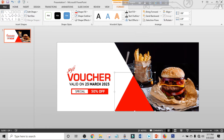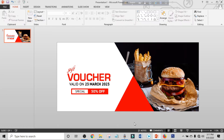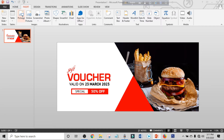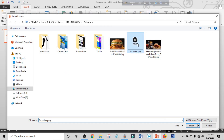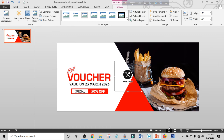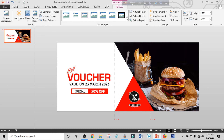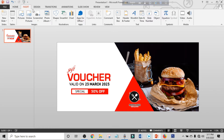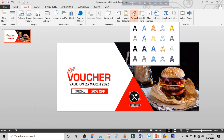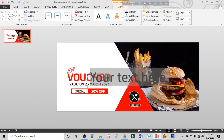Click on Insert, click on Picture, choose your logo, and place it. Hold Ctrl+Shift and increase the size. Click on Insert again, click on Word Art, choose a text box, and place it.